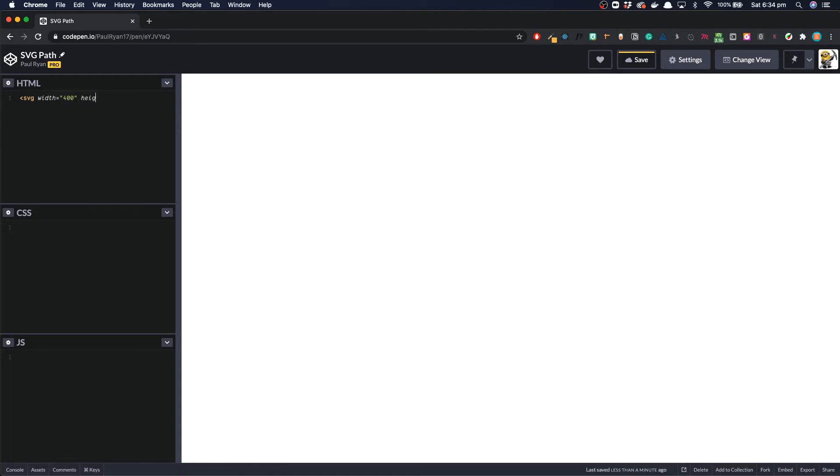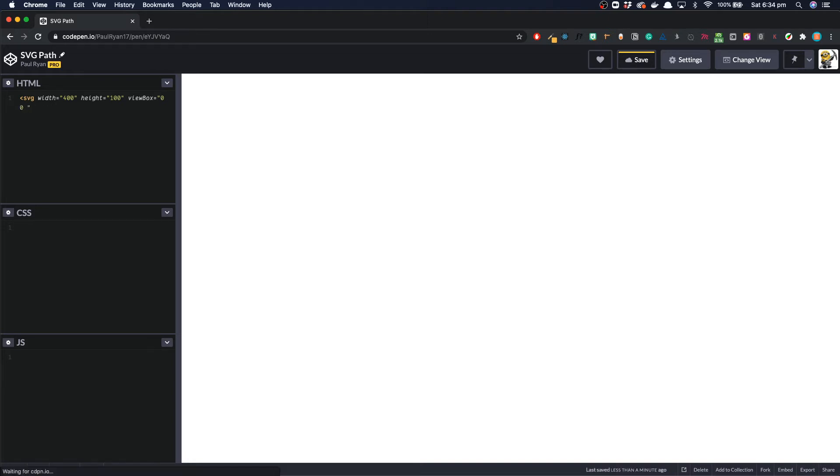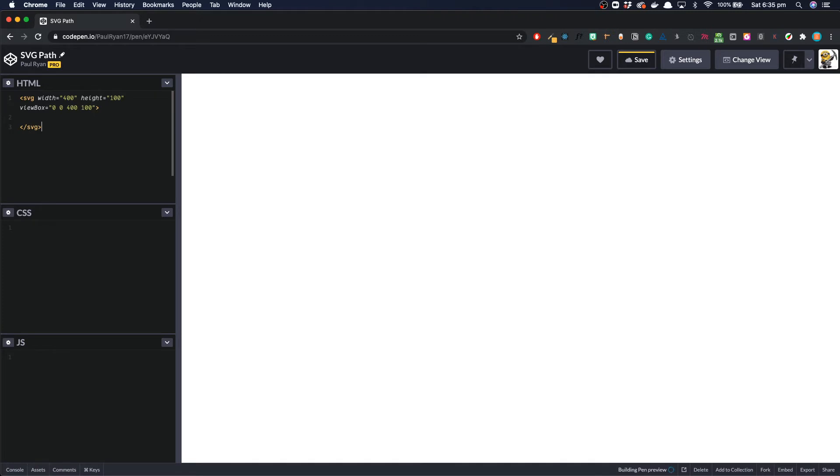Set up our dimensions. We'll go with width height 100. Set up our view box which is good for responsive design which is very important these days. We'll let that set to the same dimensions. Close out our SVG.